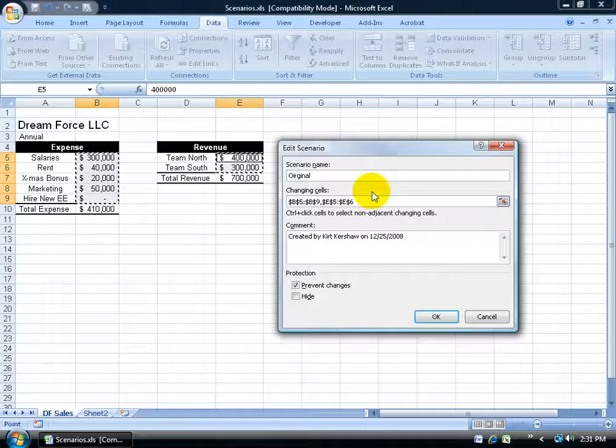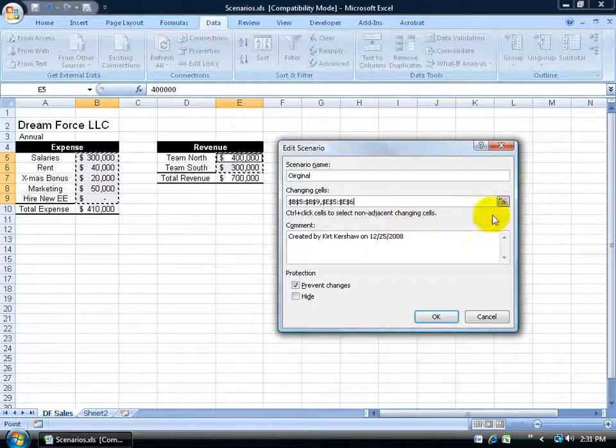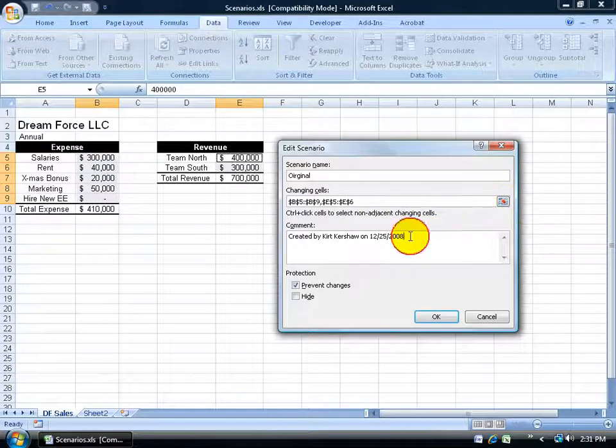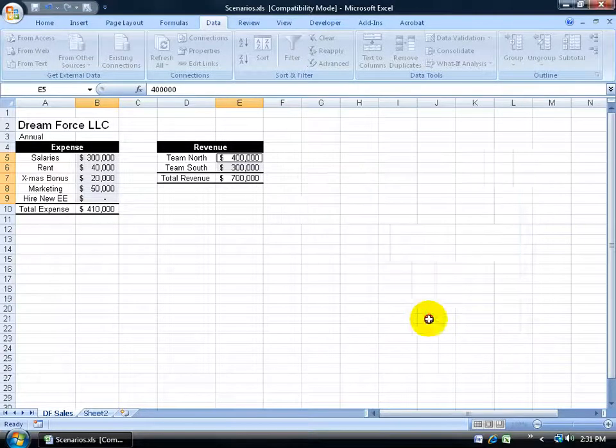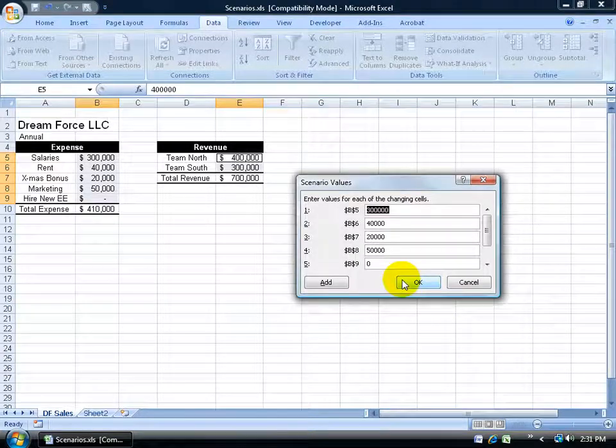If you had them pre-selected, you wouldn't have to do this, but that's okay, you can do it here as well. Down here I can add some comments. And then when I'm finished, click OK. Then it'll say, what values do you want to change in each one of these cells?